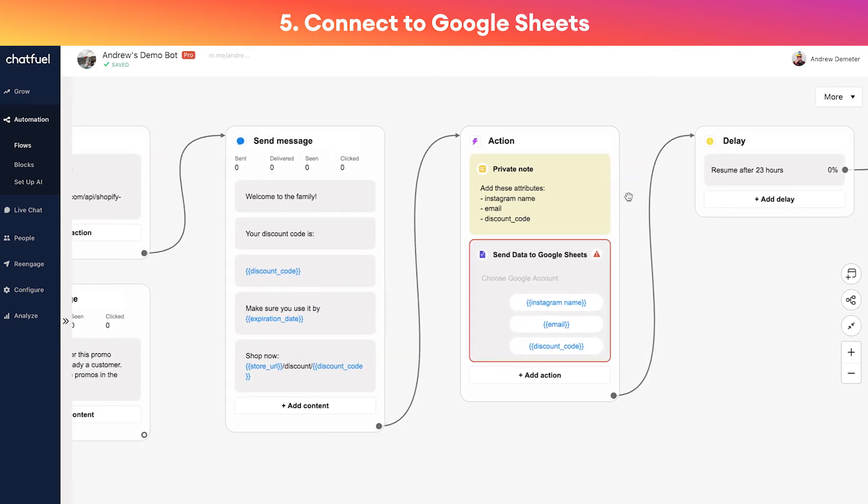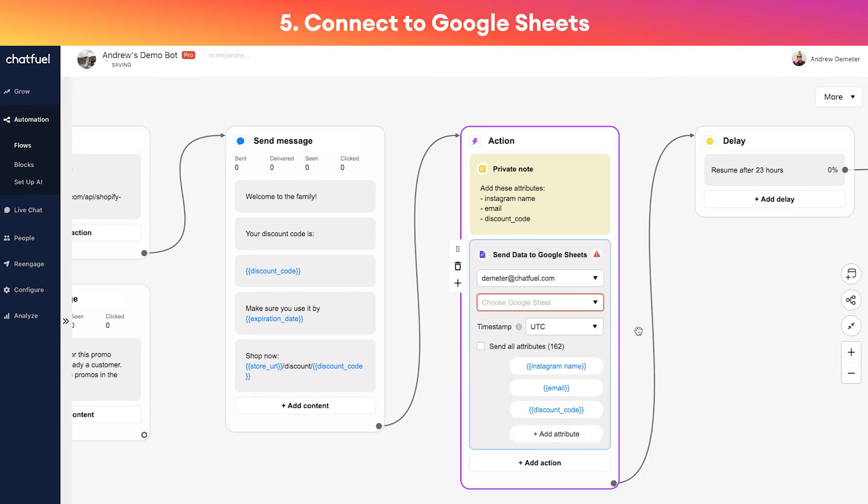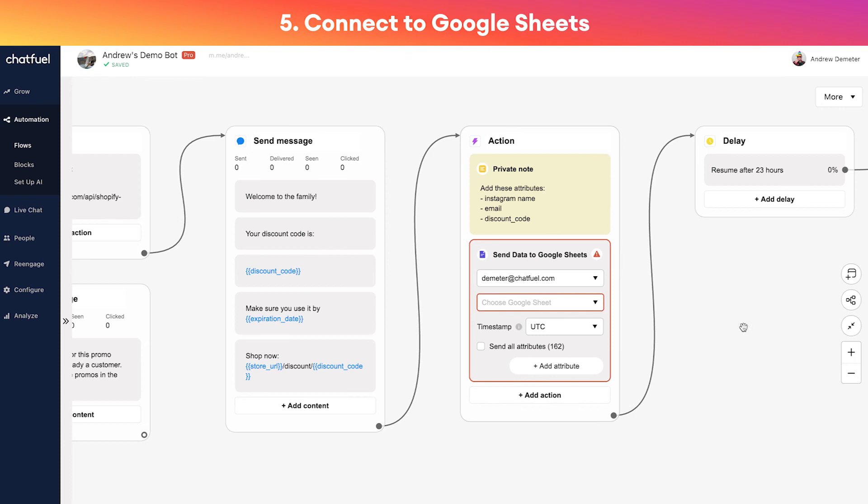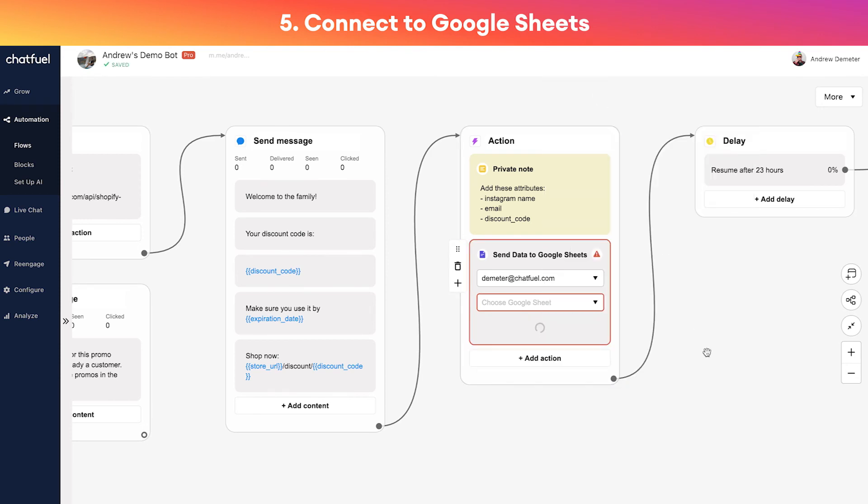Here is where you can set up the Google Sheet. The purpose of this is that whenever new users come in, we generate a discount code for them, we capture their email - we want to send that data somewhere for easy viewing and collection.